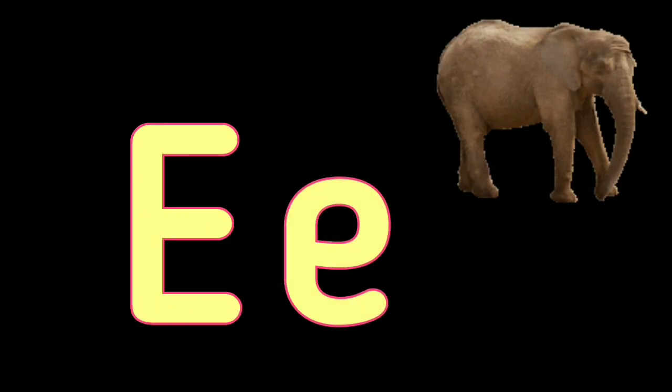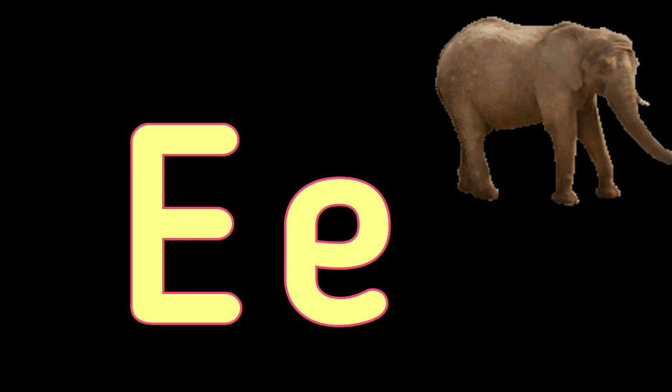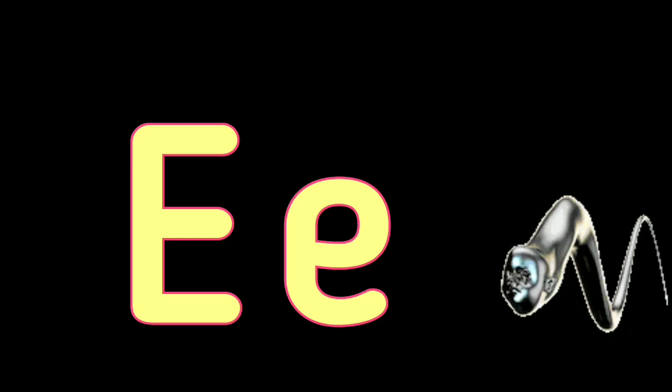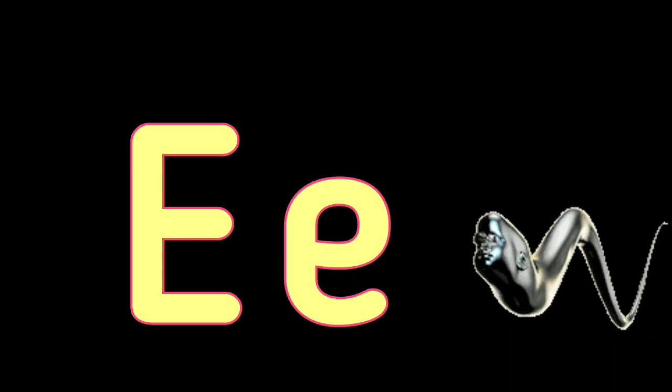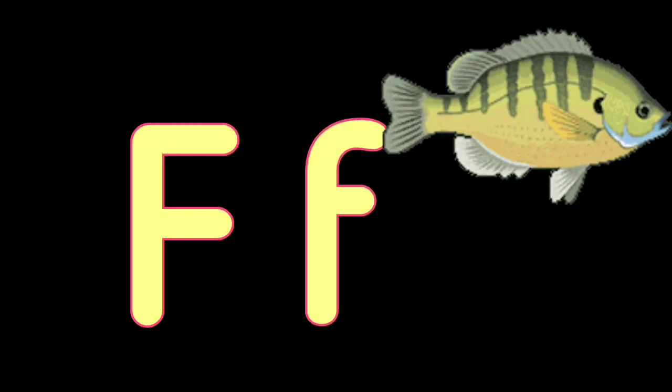E. E for Elephant, E for Eel, F. F for Fish, F for Fox.